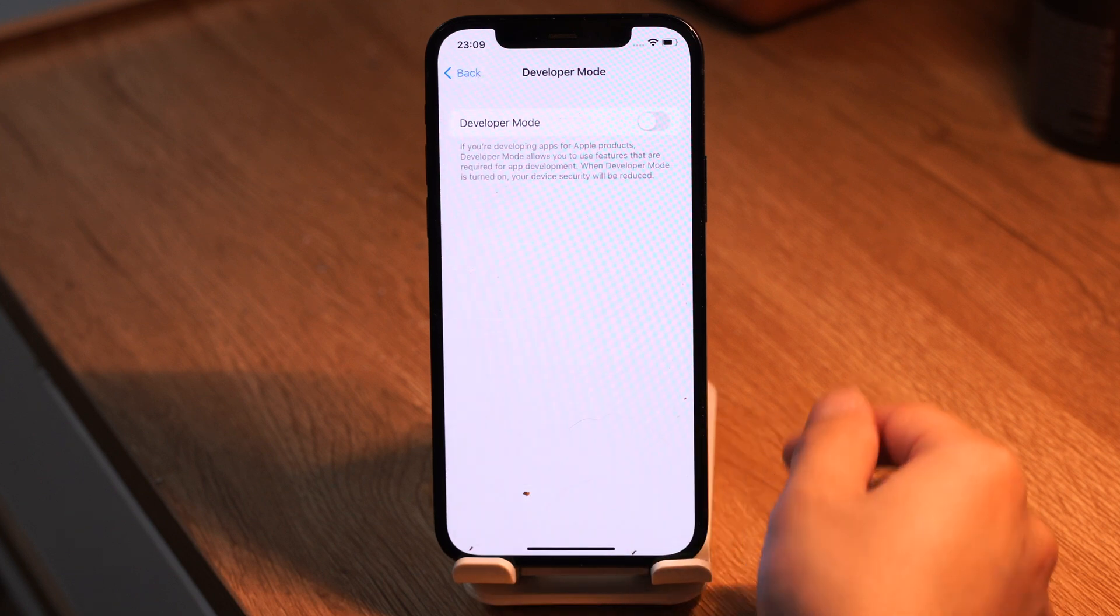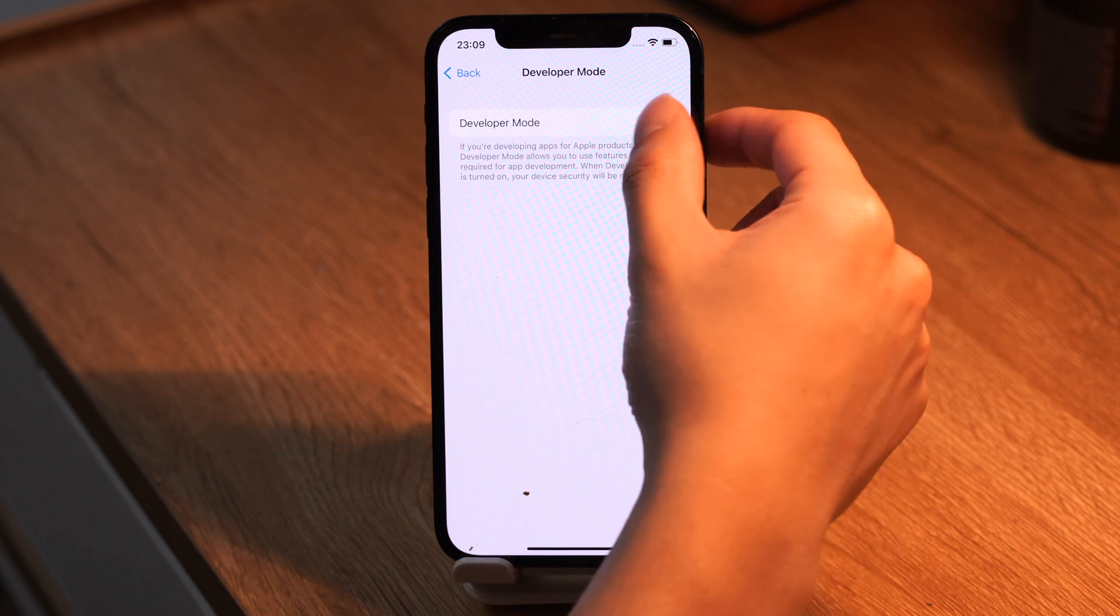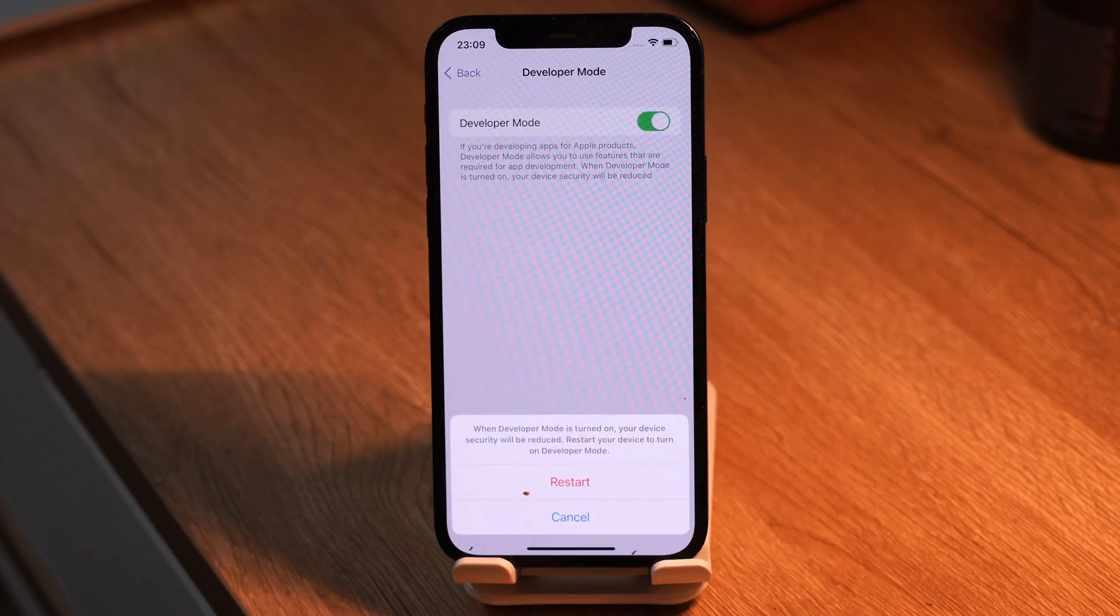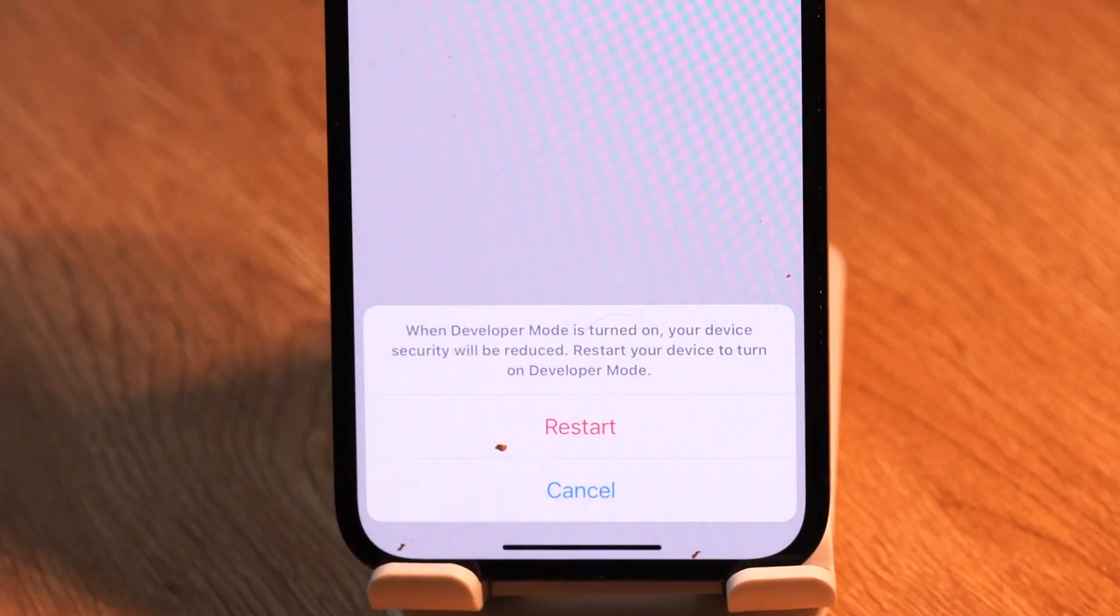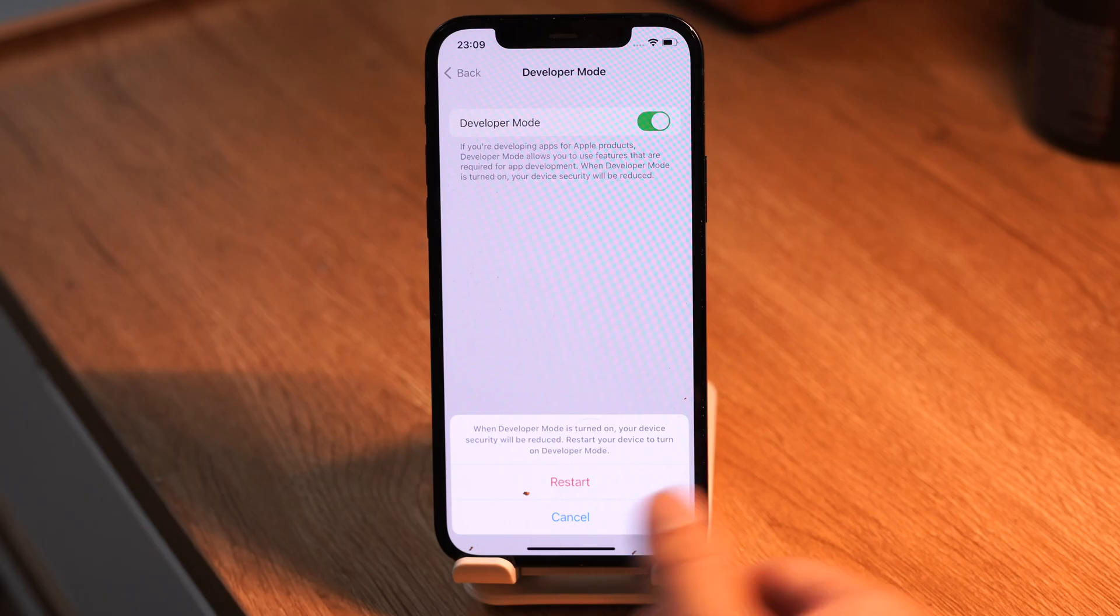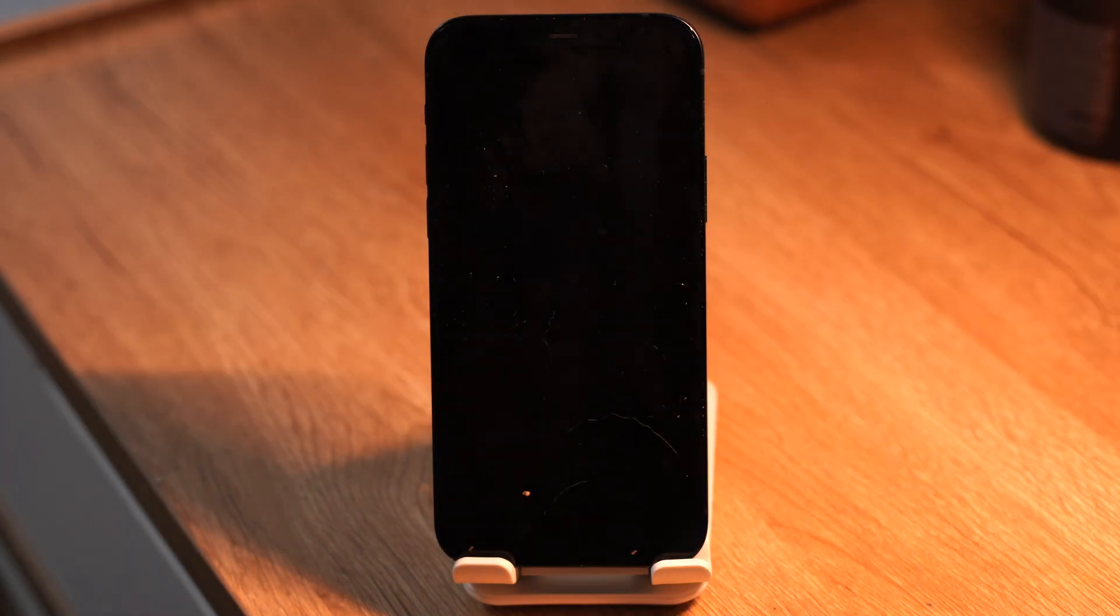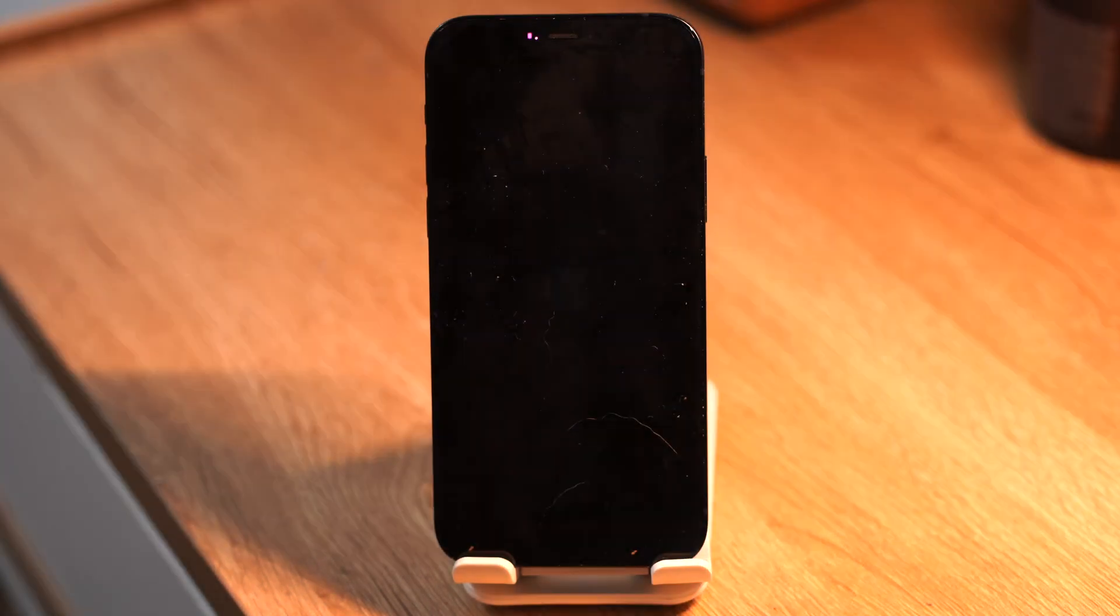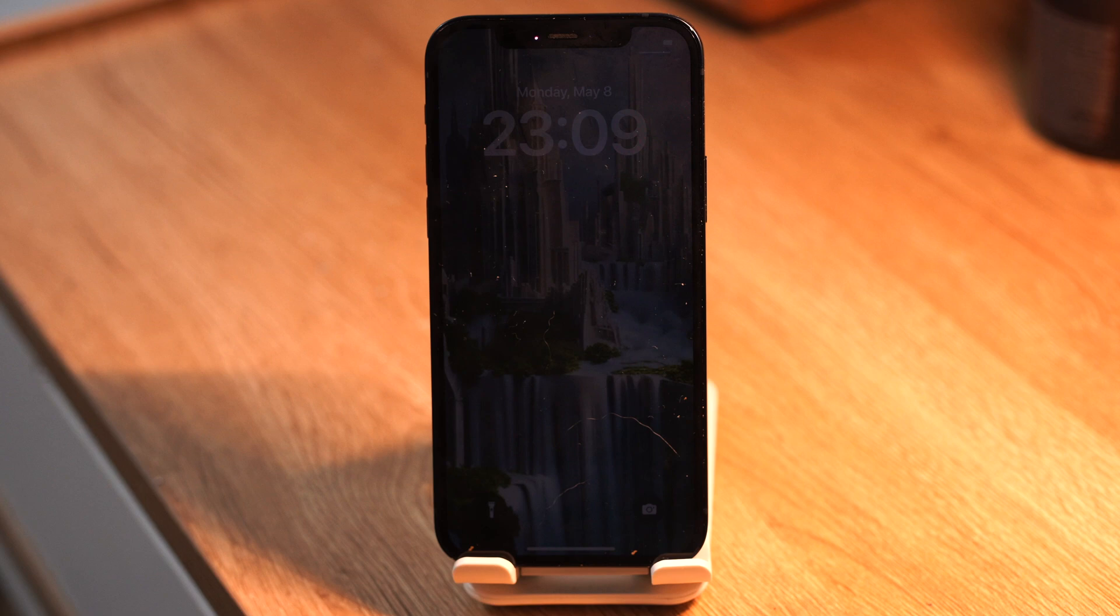Turn it on. You will see a prompt at the bottom asking you to reboot your iPhone for enabling the feature. Tap restart.